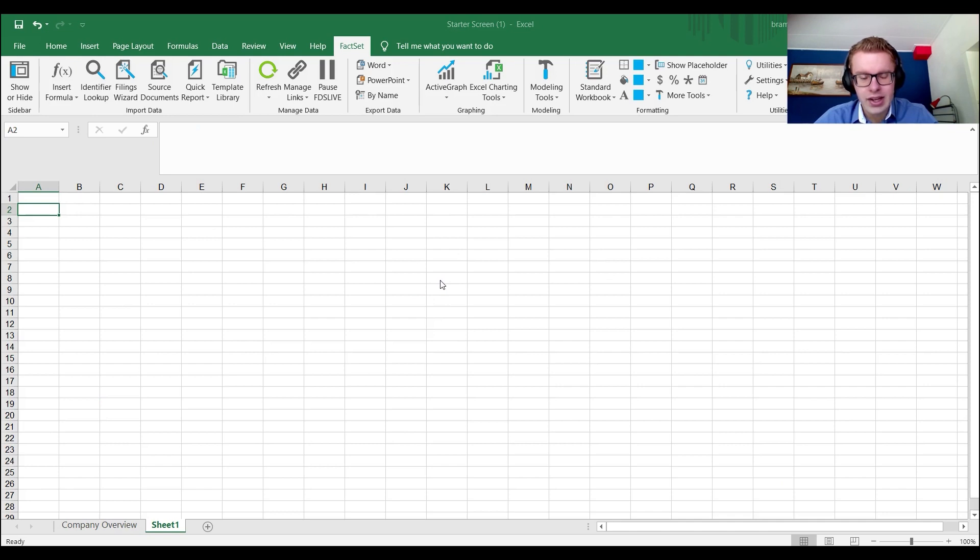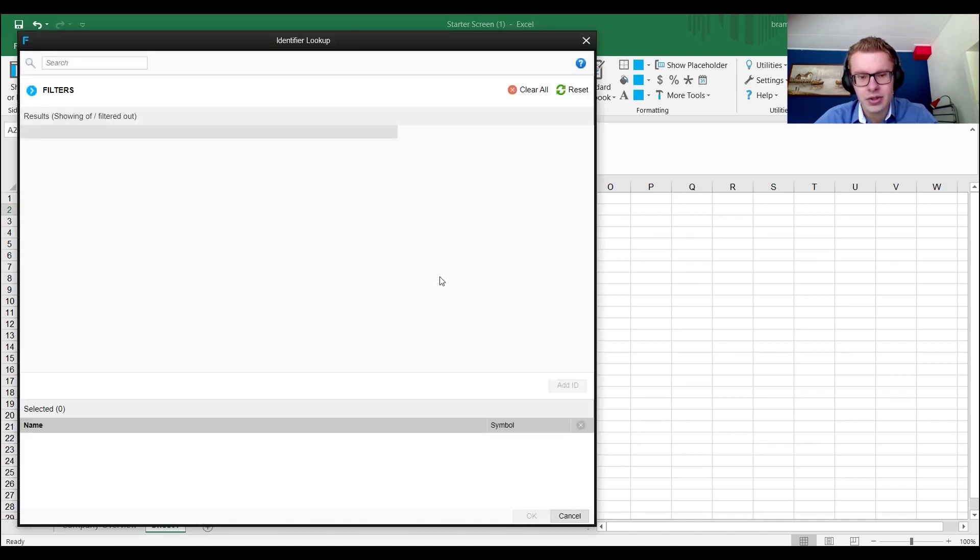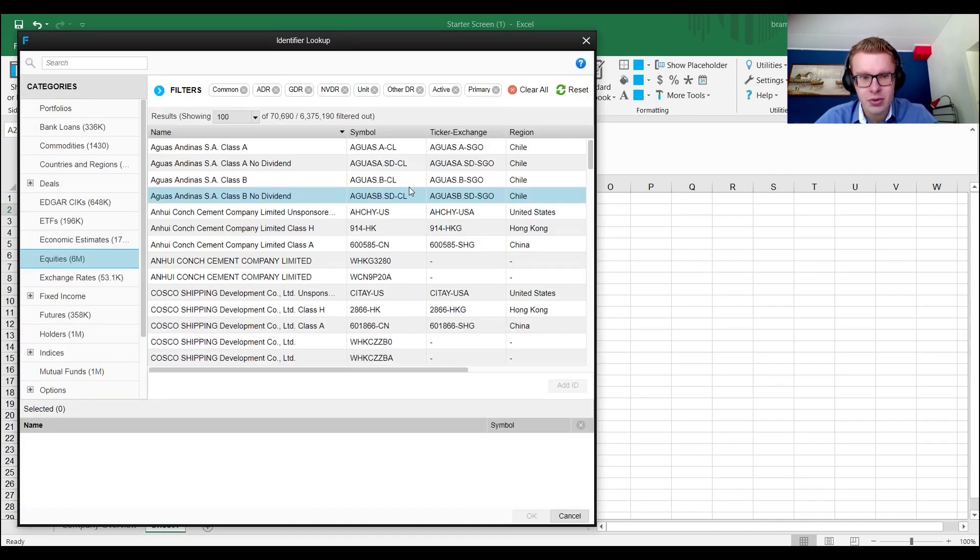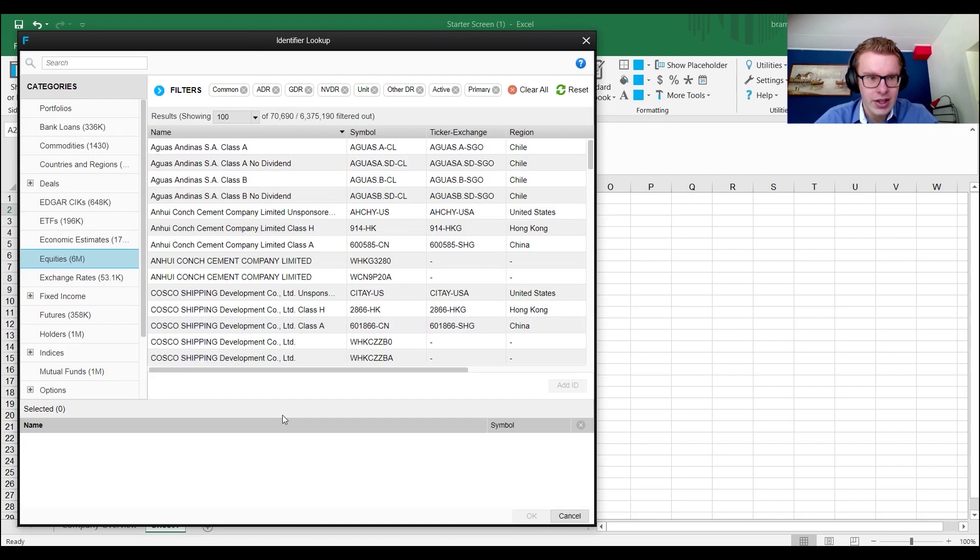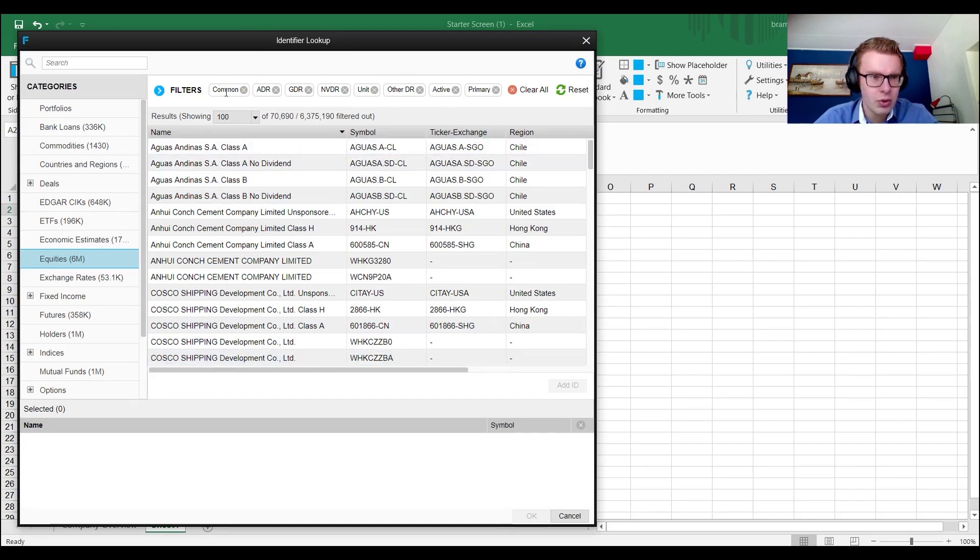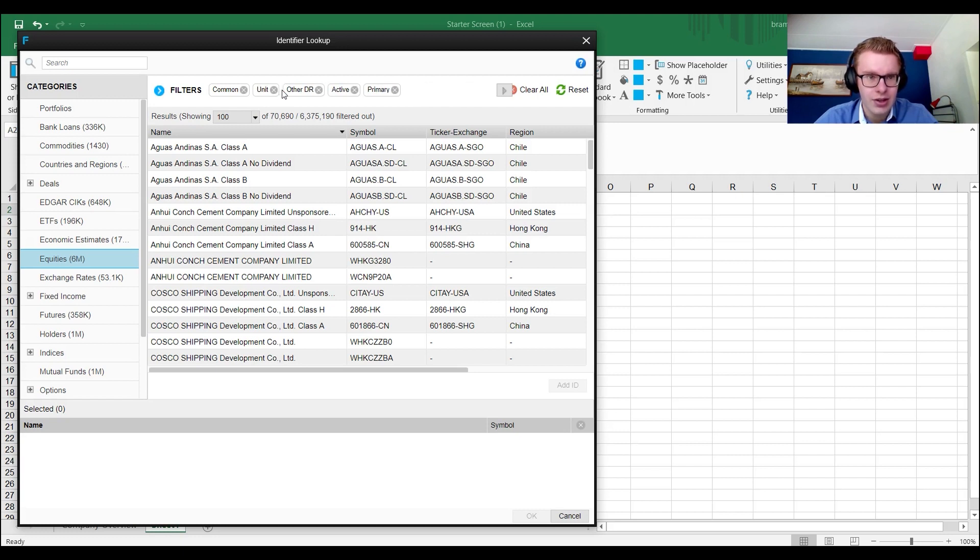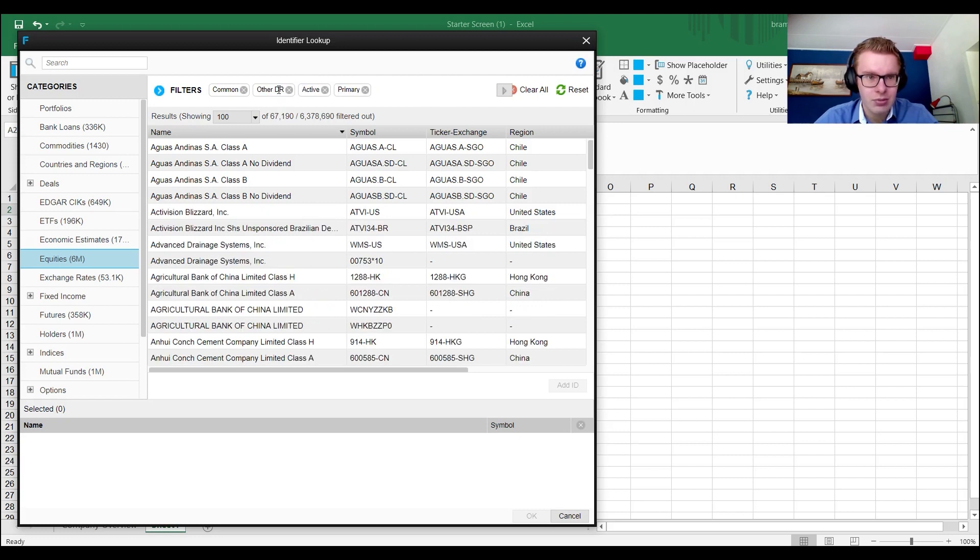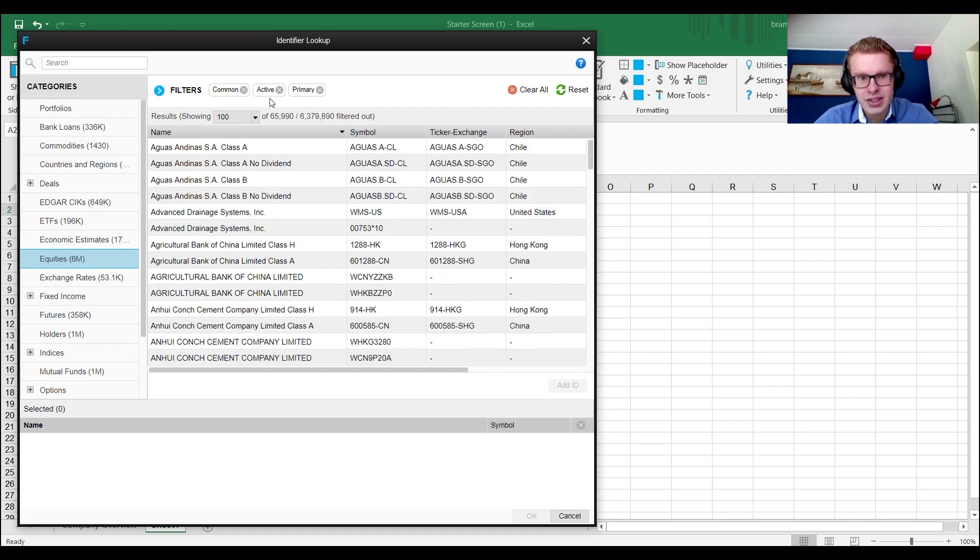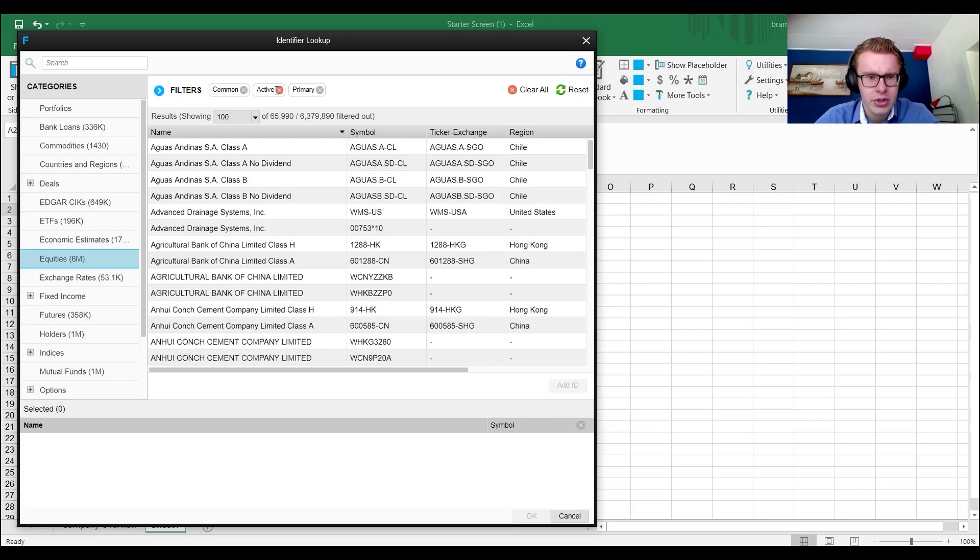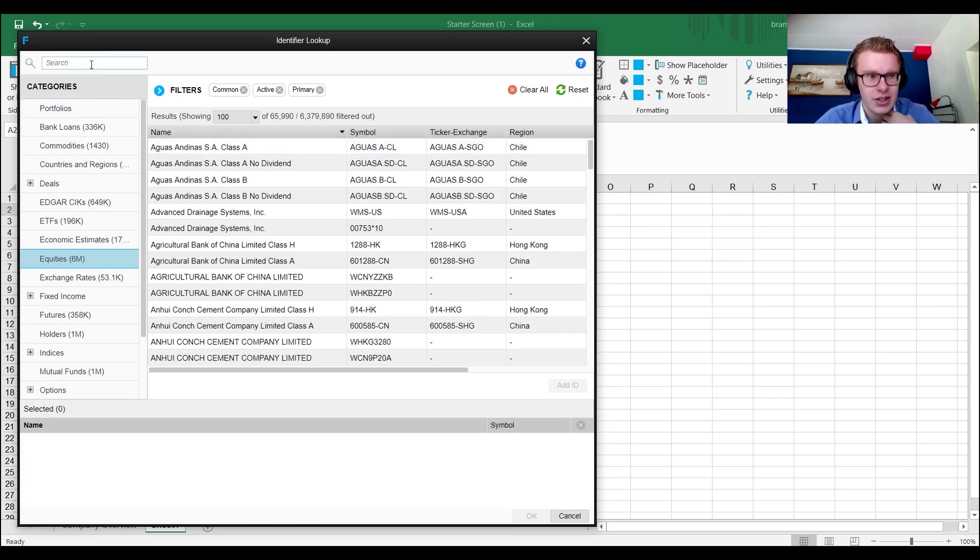We just click identifier lookup and we get the following screen. This screen allows you to screen for individual firms from a very large set of items. Here it shows you all the possible things that you can get, but with just one common stock. So we remove the ADRs, GDRs, and any of the other items. We also only want primary listings and active firms. You could also remove them, then you can have defaulted or merged firms.